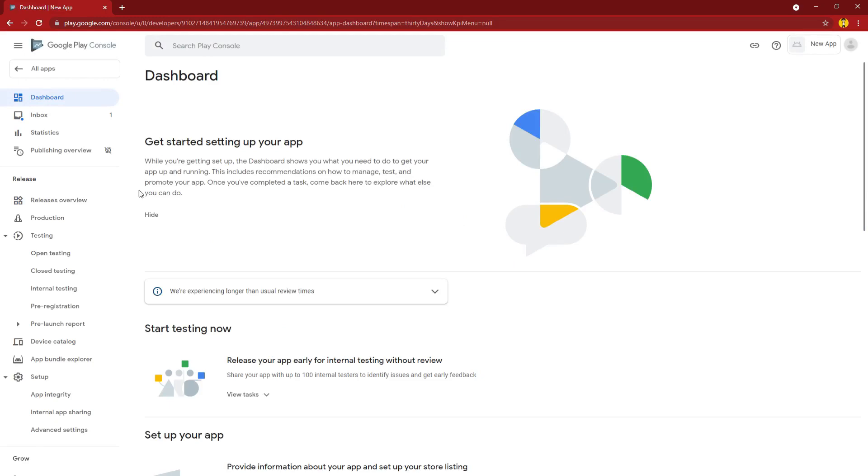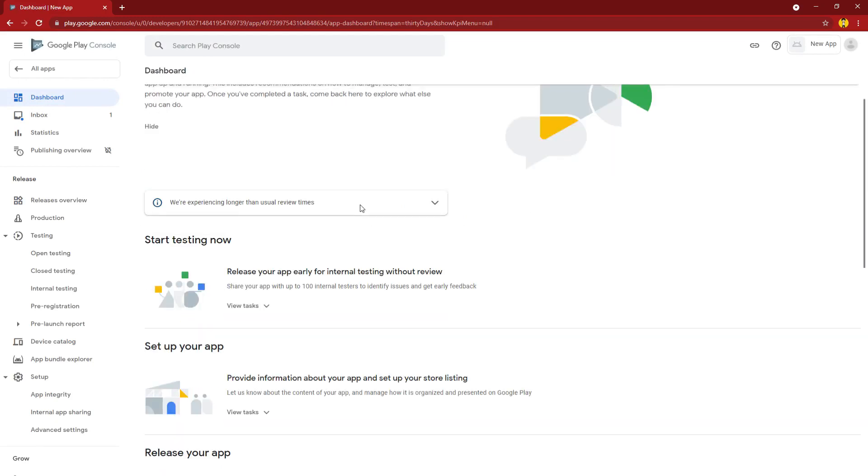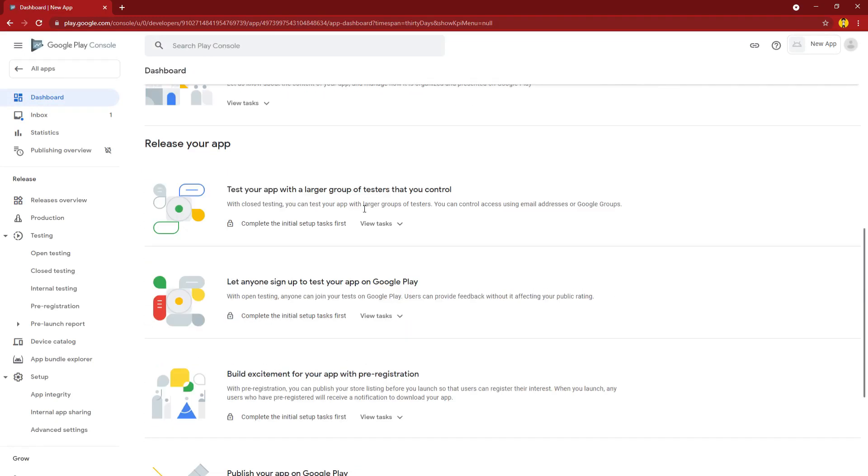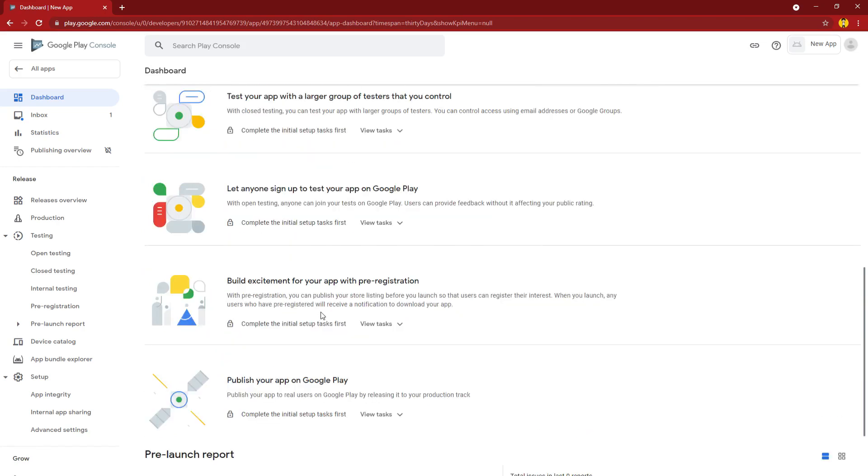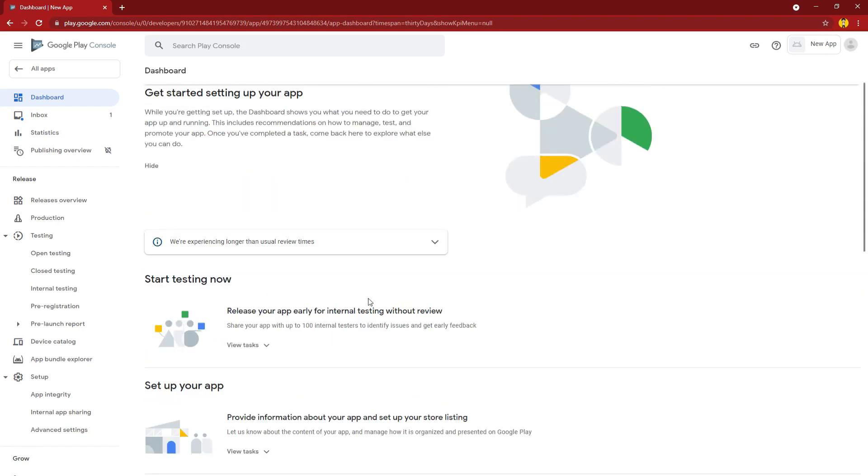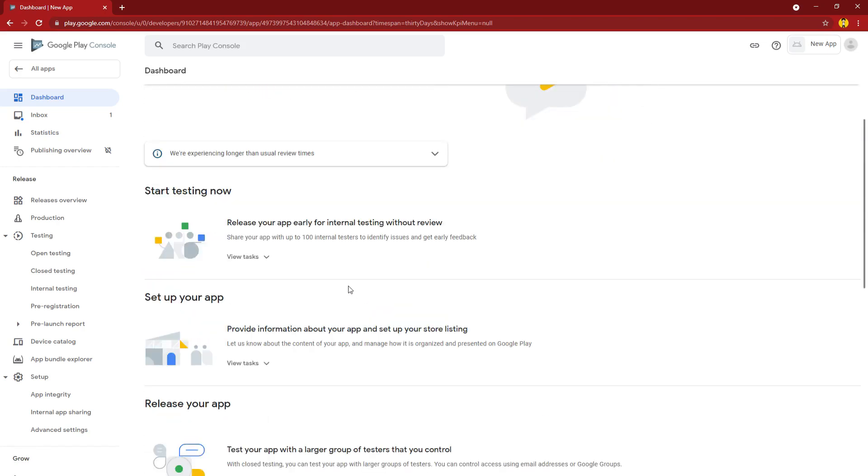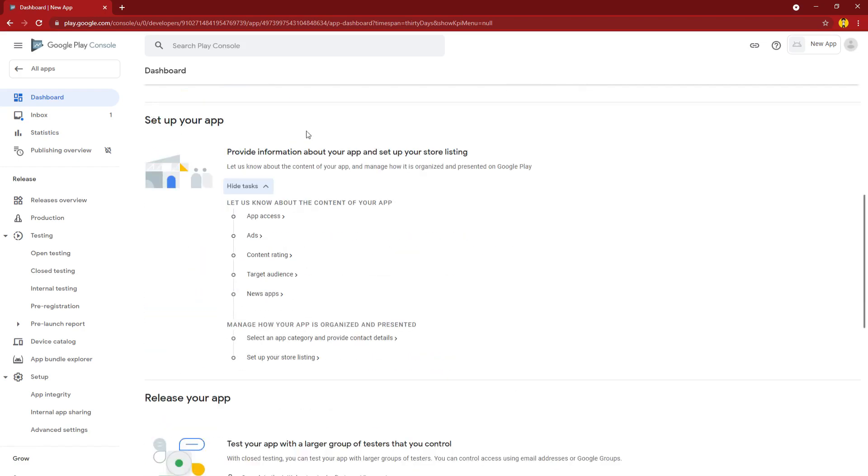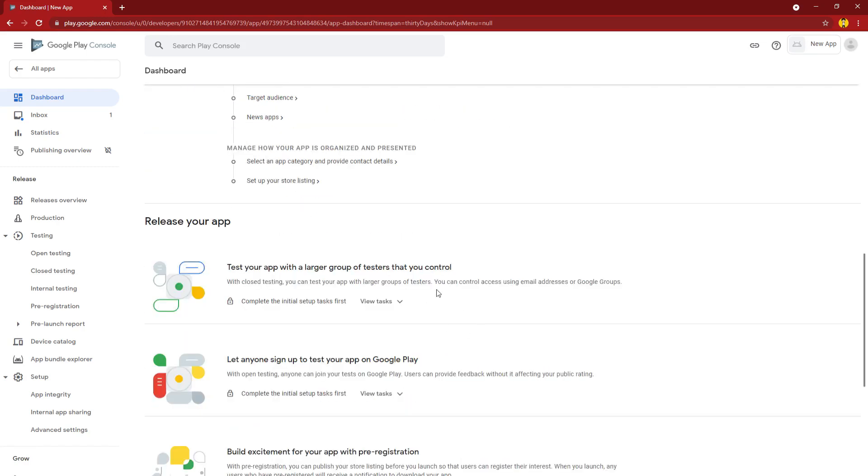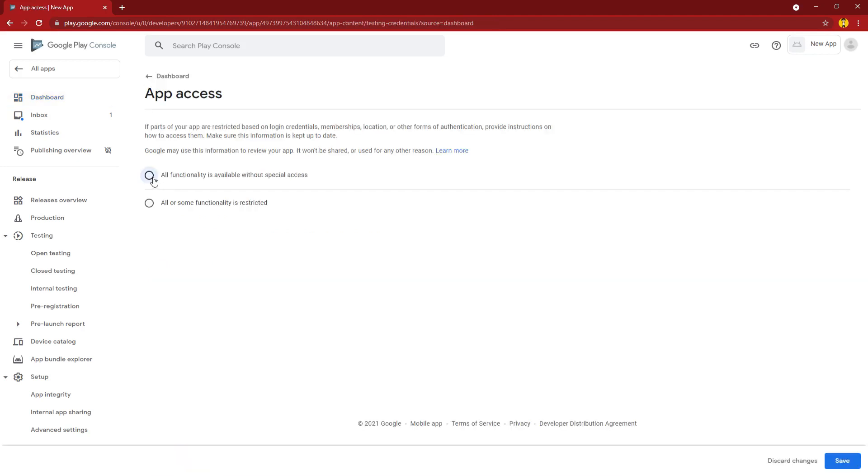Right away we're going into the dashboard. When you create a new app there are more options here for you. The ones that you really need to consider are the setting up your app options. You go in here, go down to each category. You have to fill all of these out before we could even go here and decide whether you want to test it or release it.